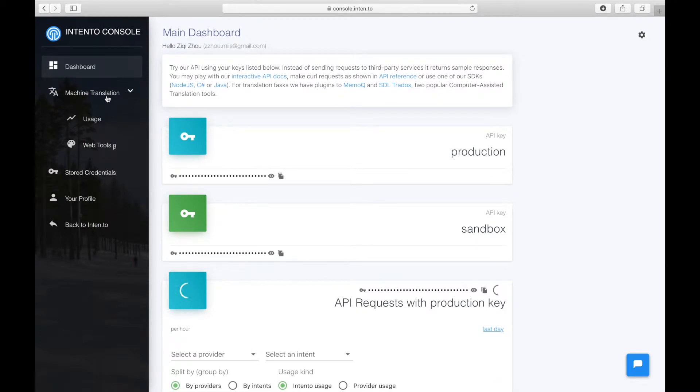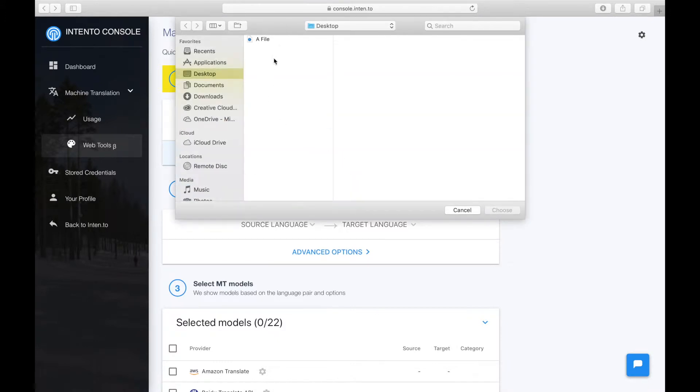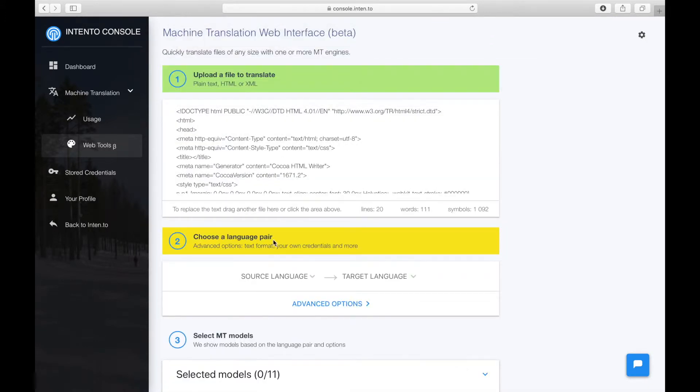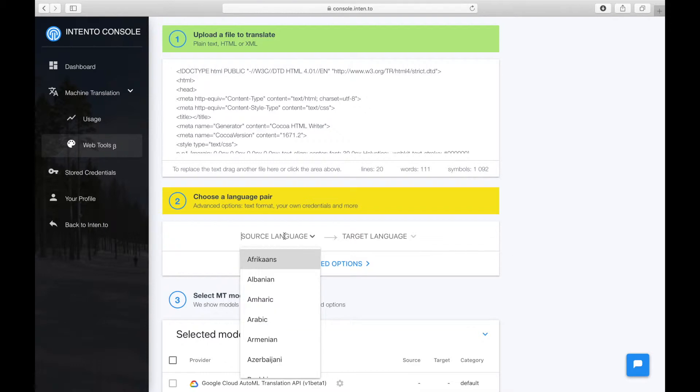Under the machine translation section, you can find the link to the web tool. To start comparing MT engines, you can upload or drag in your file and then select the language pair you want to translate with.